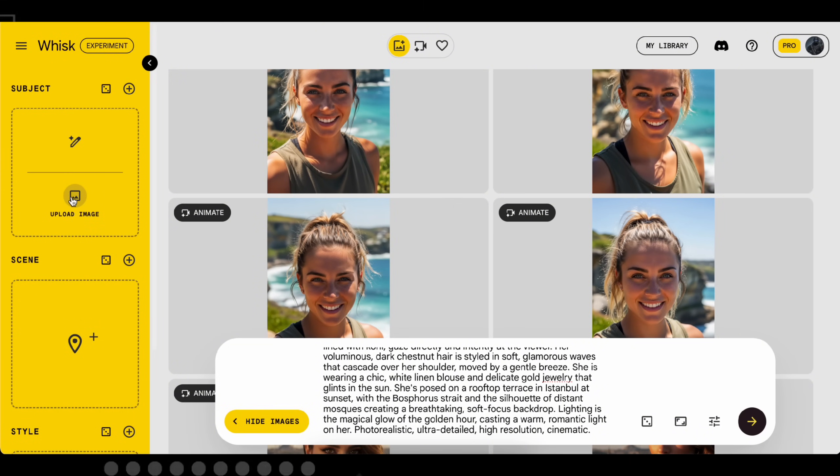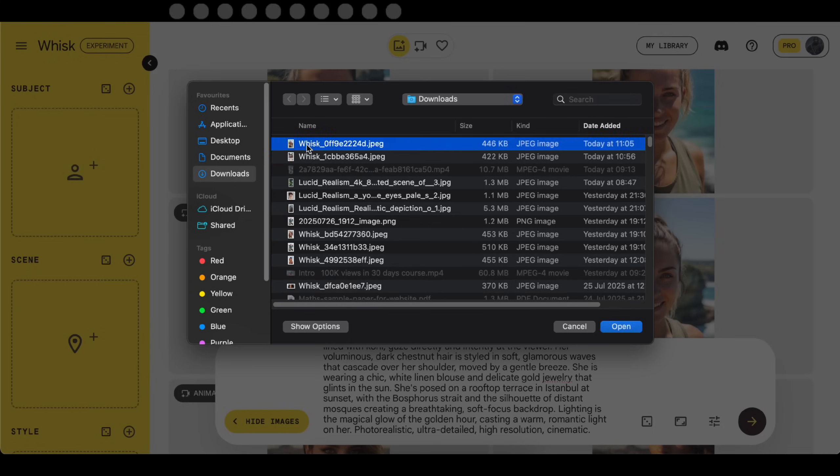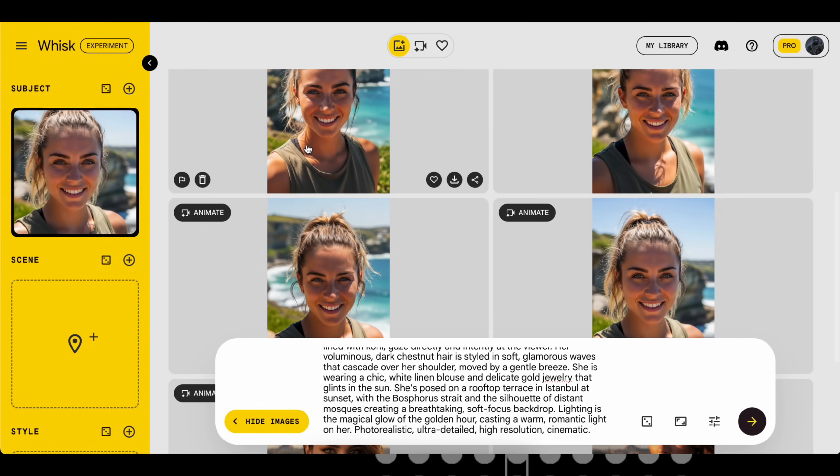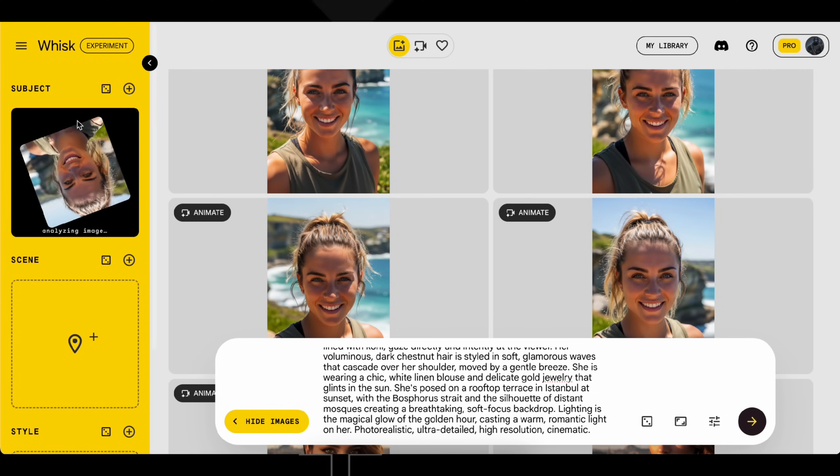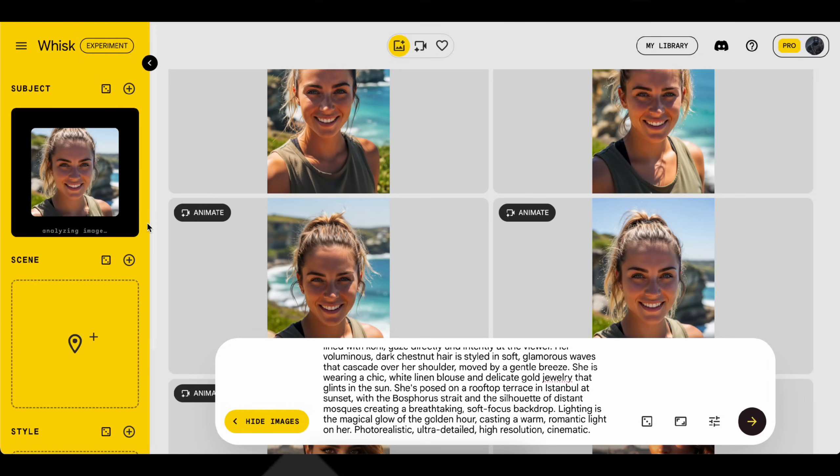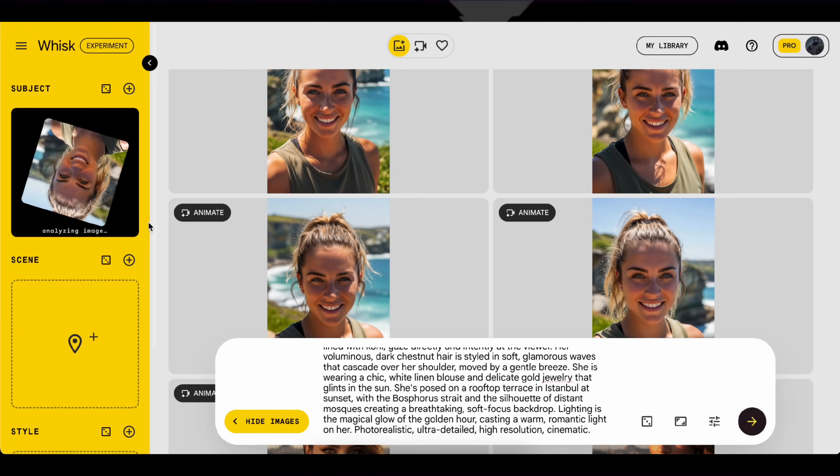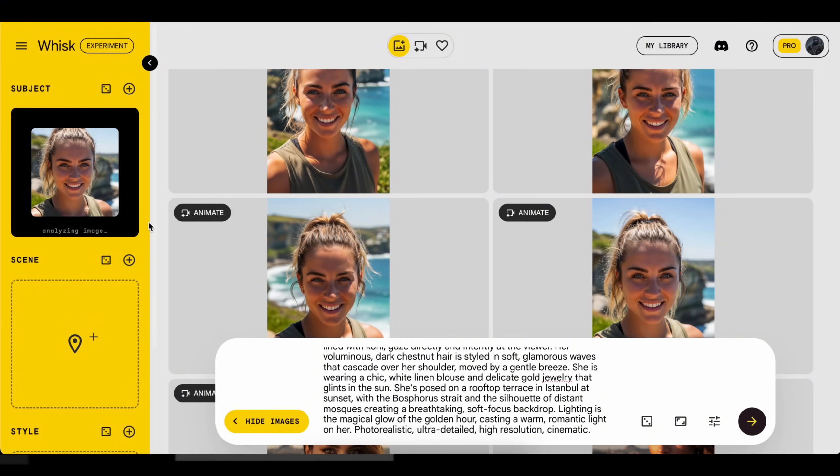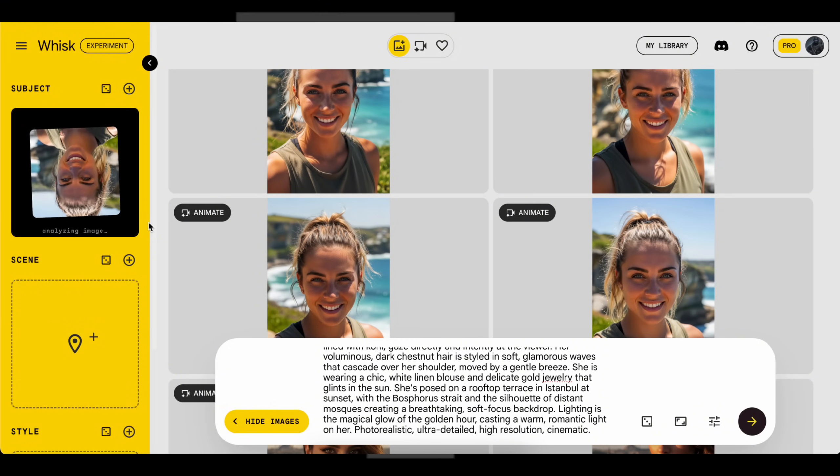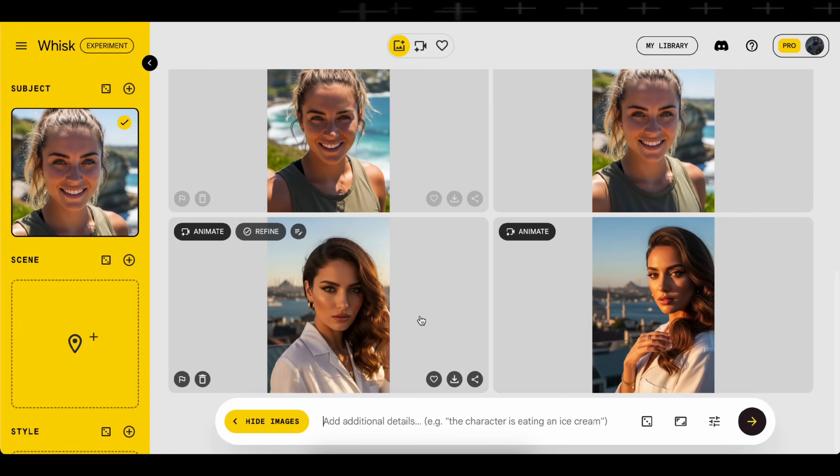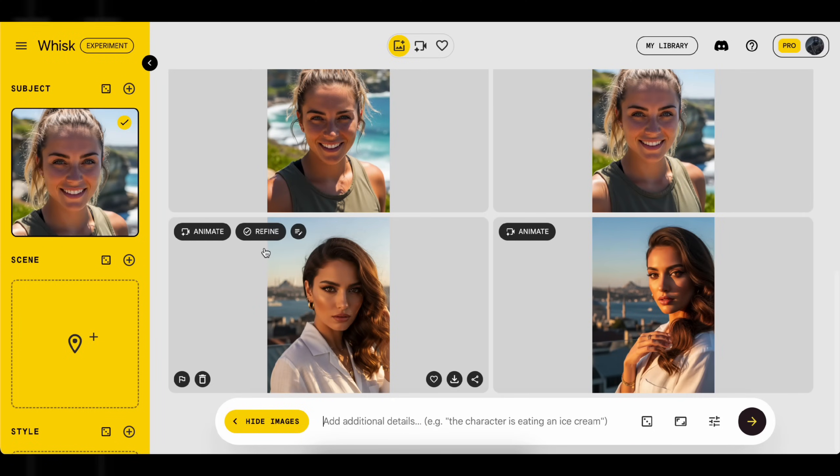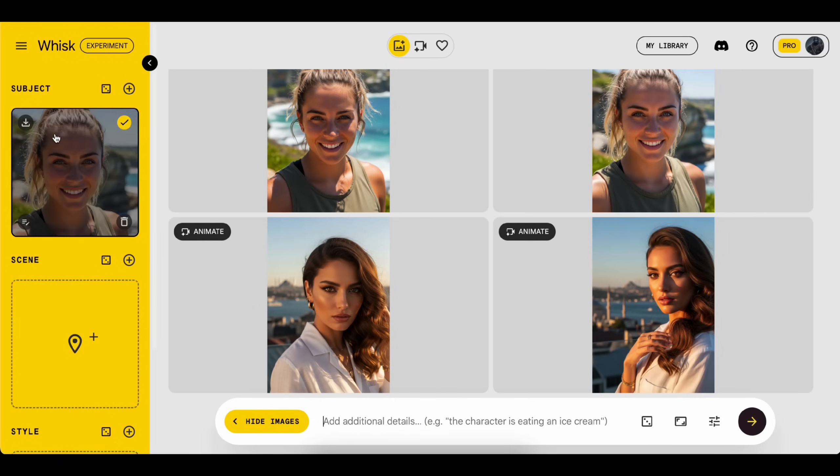Next, you'll need to upload the downloaded image as the subject. Great, now it's analyzing the image, so just wait a few seconds. It's time to generate some scenes for our character.